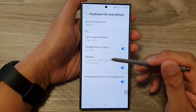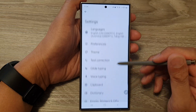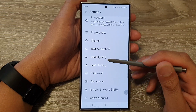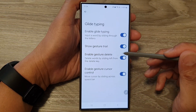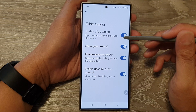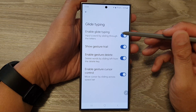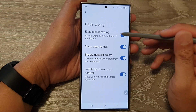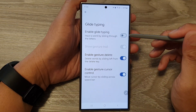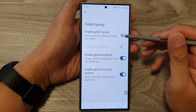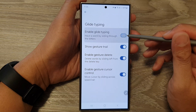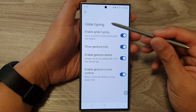Now tap on Gboard. Next, tap on Glide Typing. At the top, tap on Enable Glide Typing, then tap the toggle button to switch off or turn on glide typing.